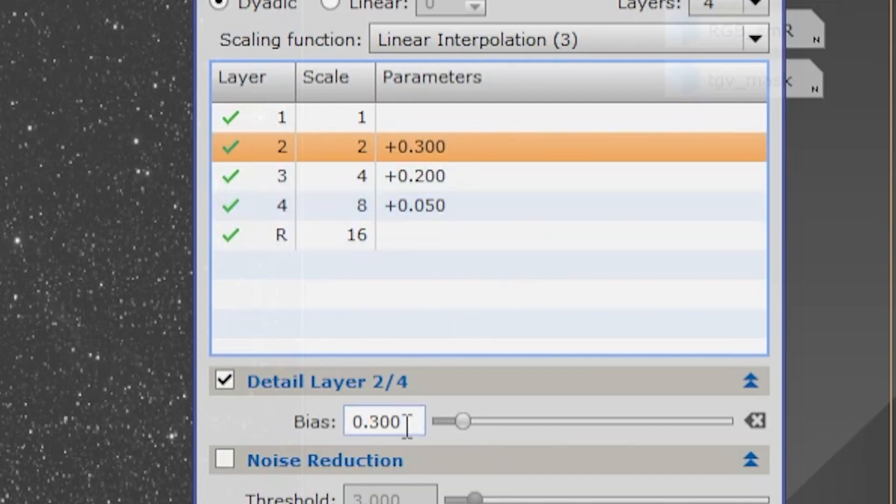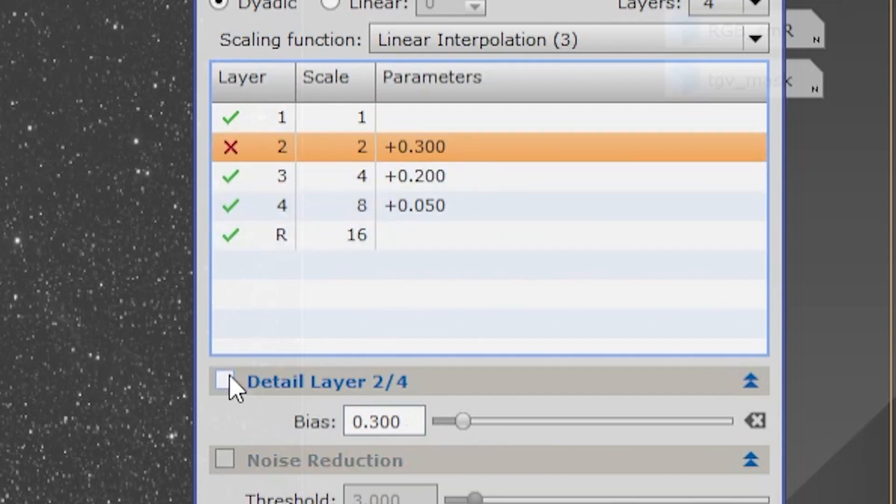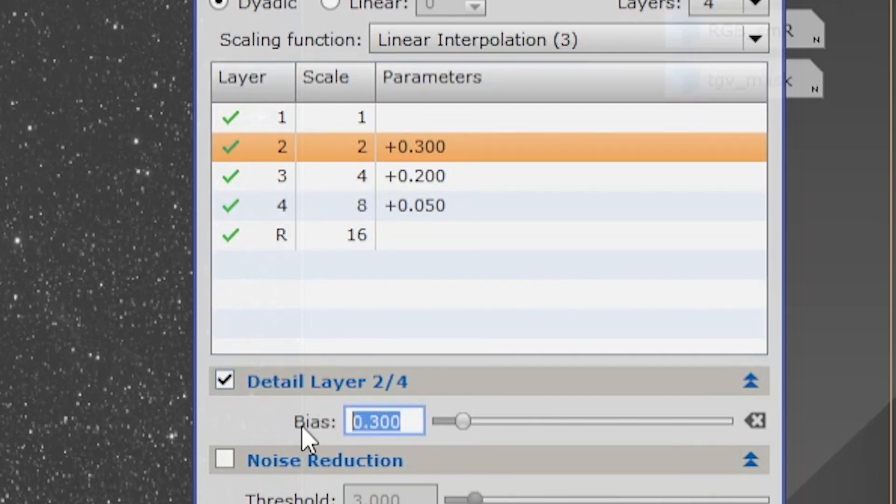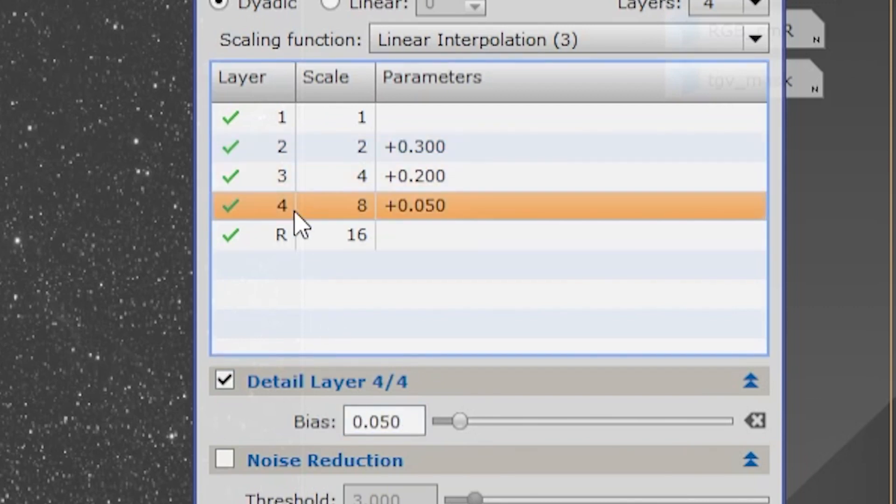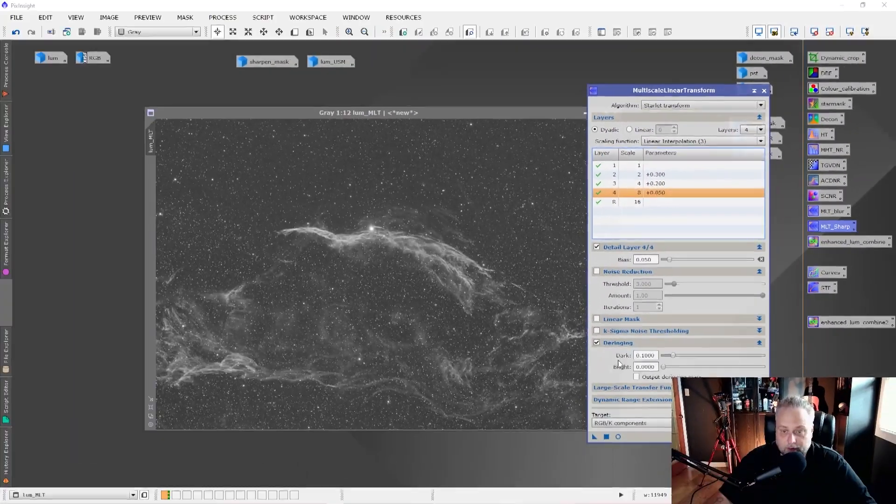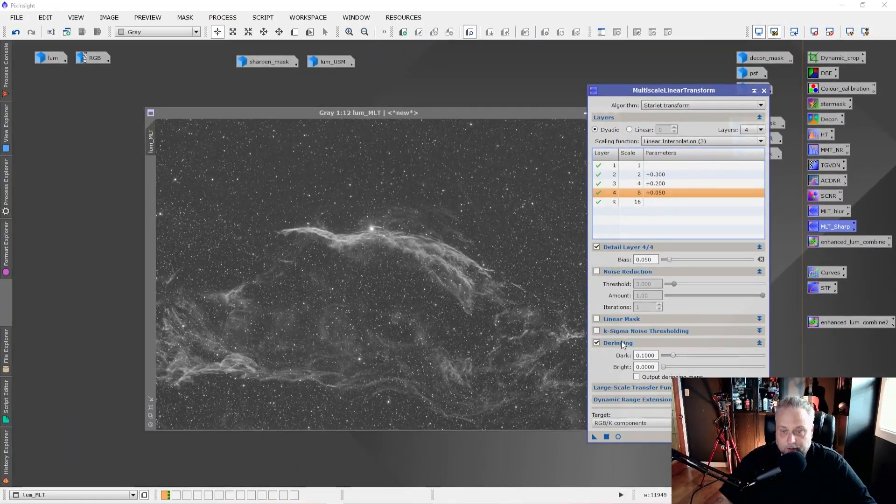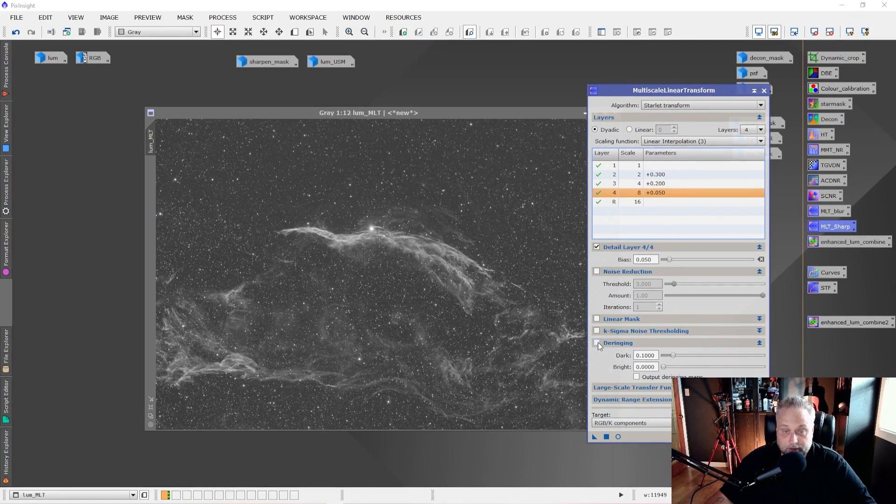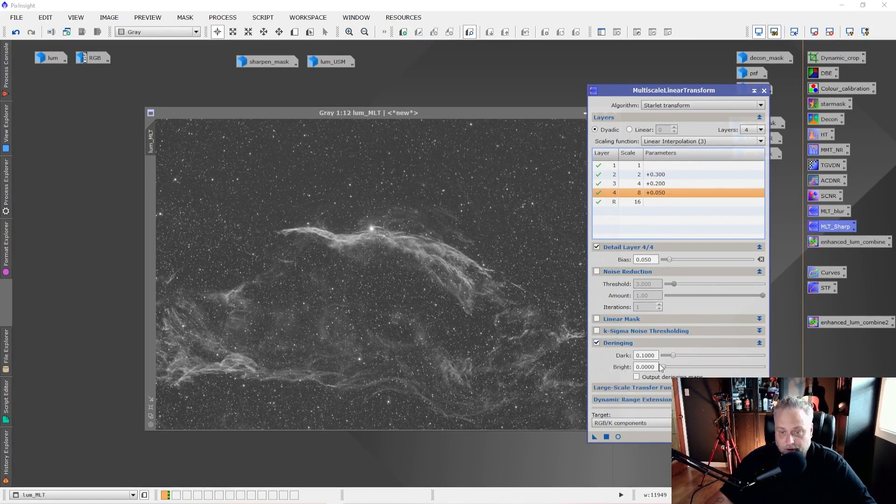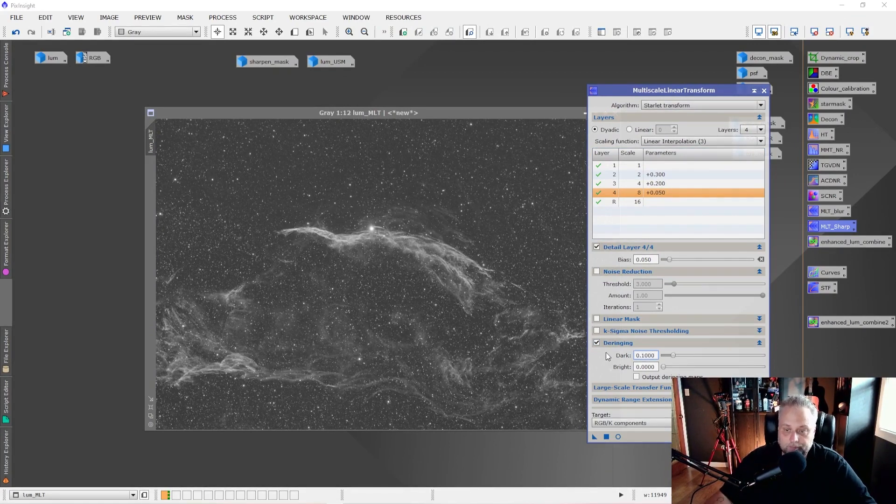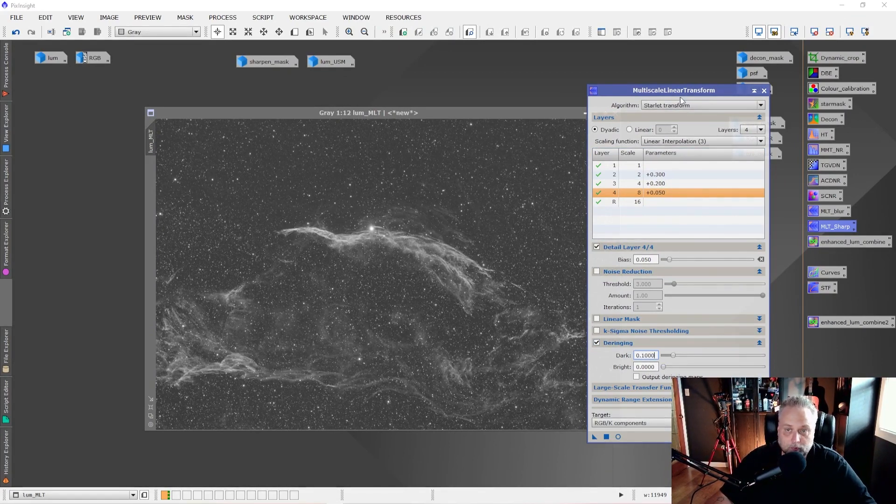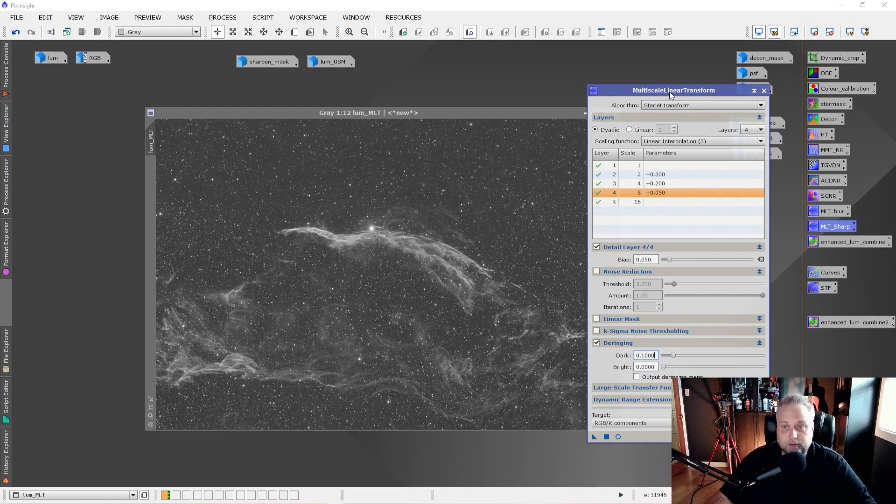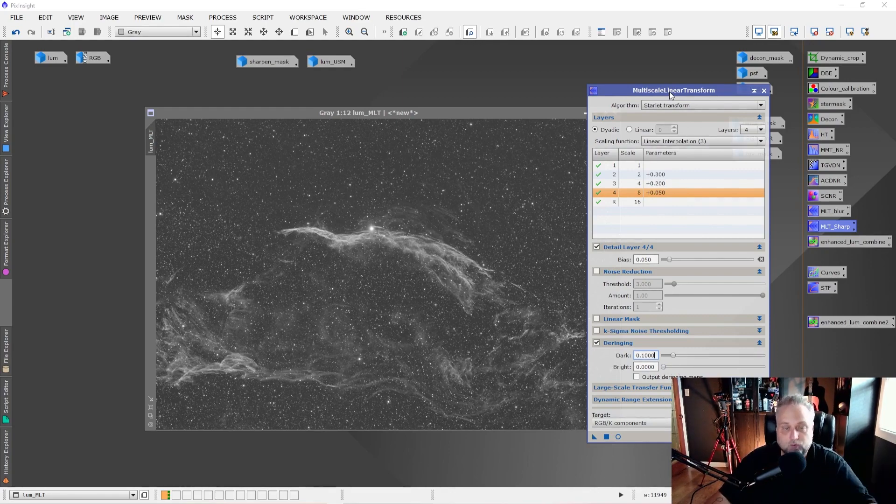You simply select the layer, so we selected Layer 2. Make sure that Detail Layer is turned on and you're going to set the BIOS. You're going to input the value for the BIOS. In this case here, I've inputted 300, and you simply do that for the other two layers as well. Down here, for the D-Ringing, you're going to want to make sure that it's enabled. Turn D-Ringing on and set that value to 0.1 and leave the Bright at 0. So now your Multiscale Linear Transform tool is ready.